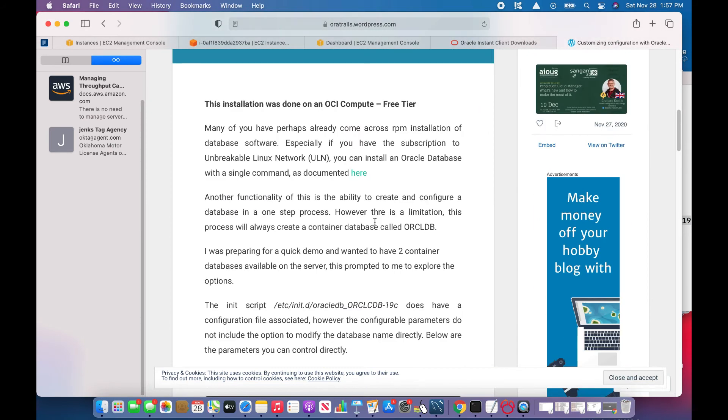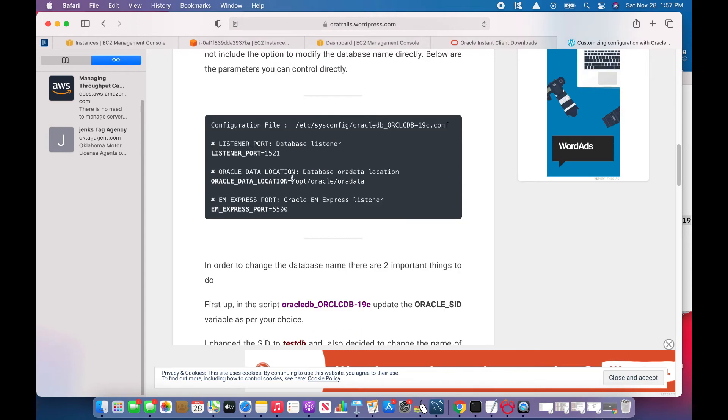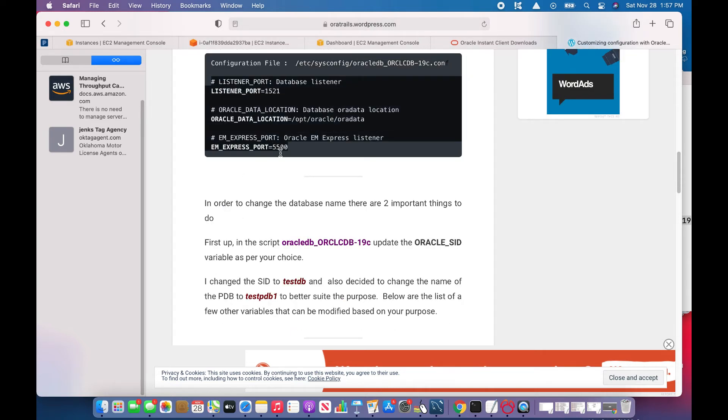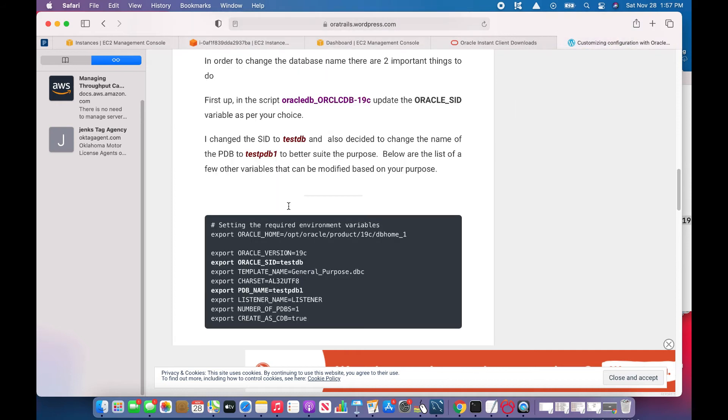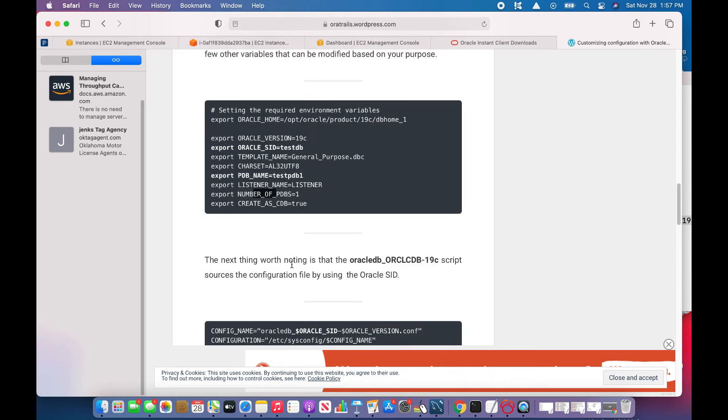I'll show you the document. This is the document I got from Google. It says about the configuration file in the sys etcetera sysconfig, and where these are the things you can change. But there are other things you can also change, like you can change the Oracle Home, versions, Oracle seed, character set, PDB name, listener name, number of PDBs. I don't know whether this number of PDBs zero will work or not, probably not.